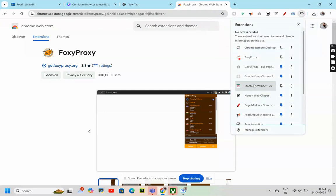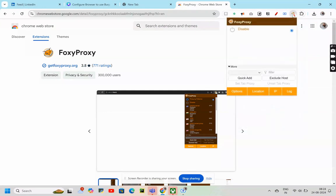Now, I'll pin Foxy Proxy. I click on that extension. Here, what we can see is, we have no proxy setup at the moment.